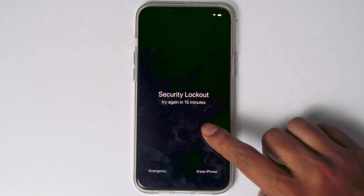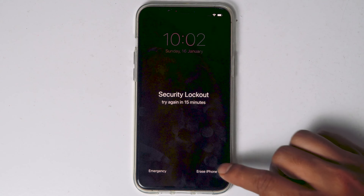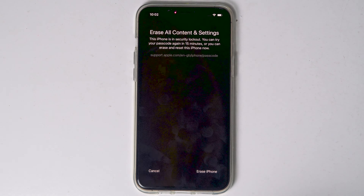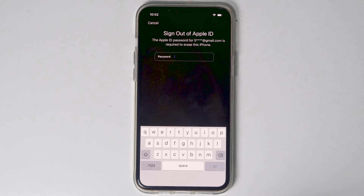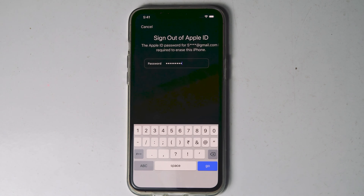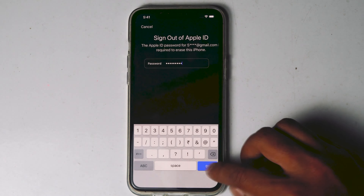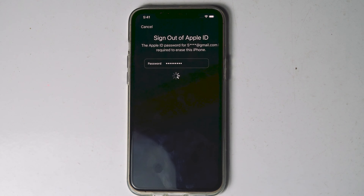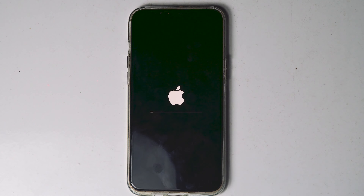When it reaches 15 minutes, you will see an option called 'Erase iPhone.' Tap on that and proceed with erasing the iPhone. You need to enter your Apple ID password. Once after entering the password, tap on 'Go.'